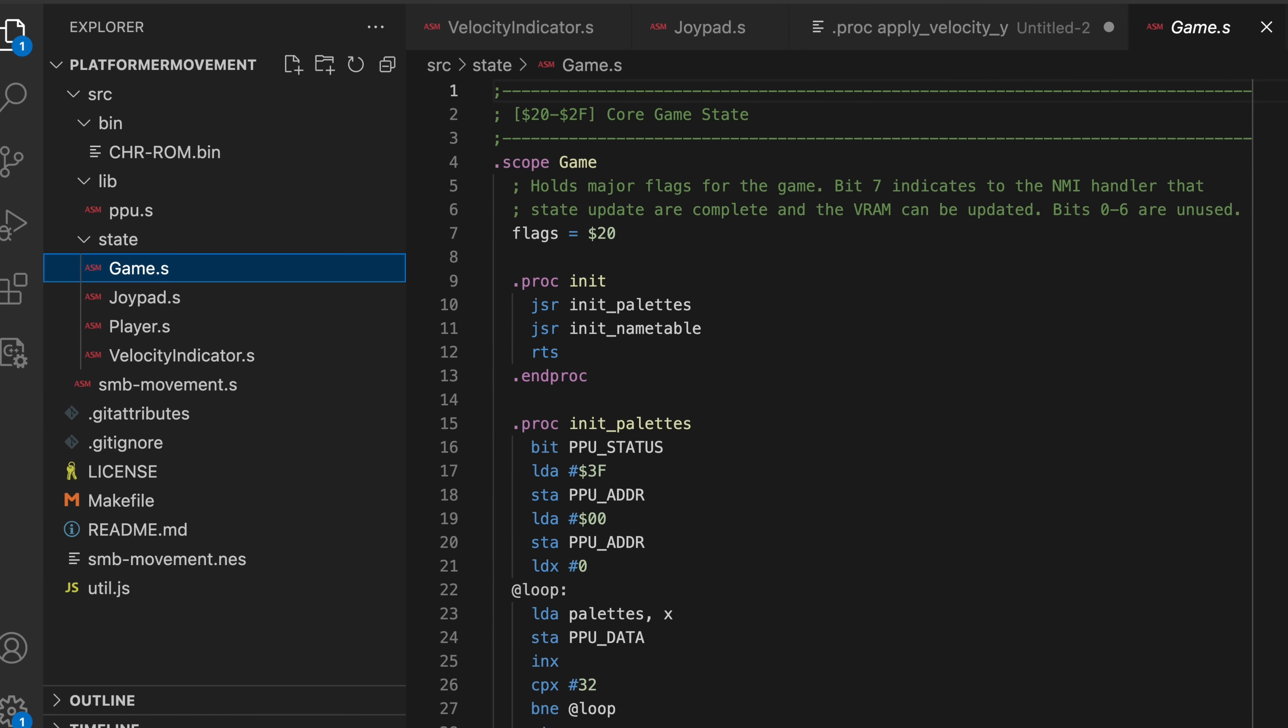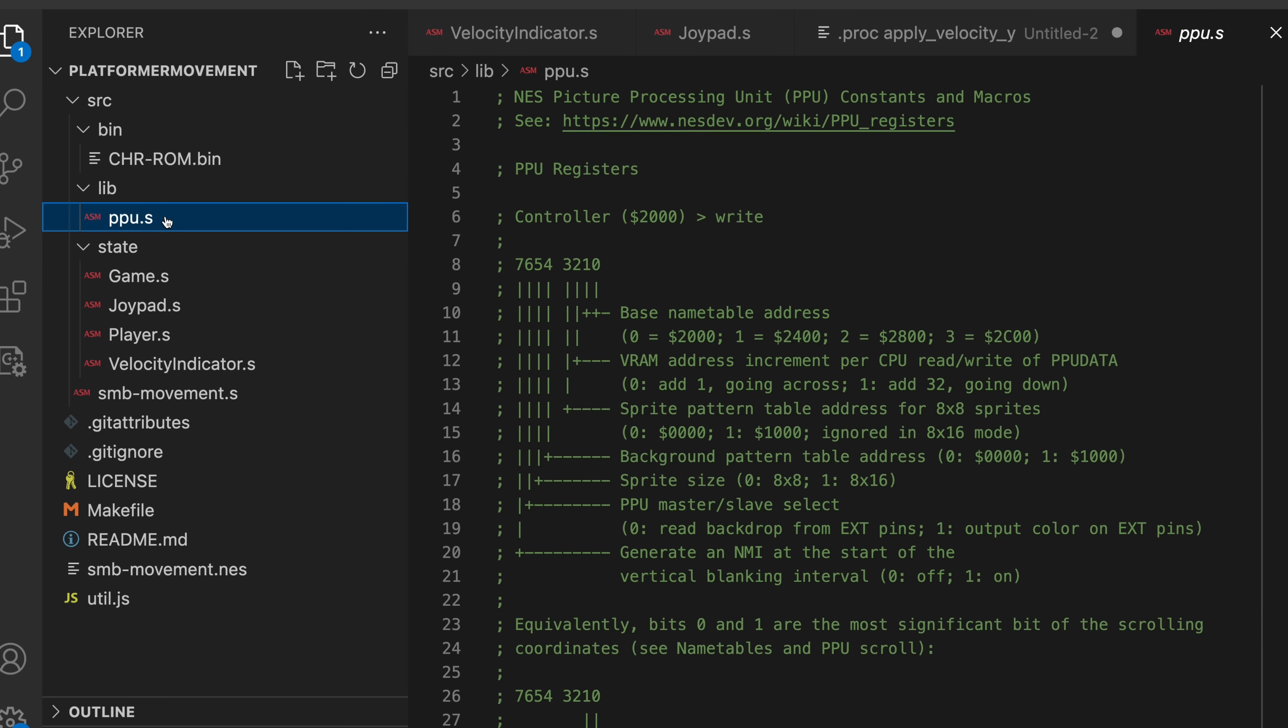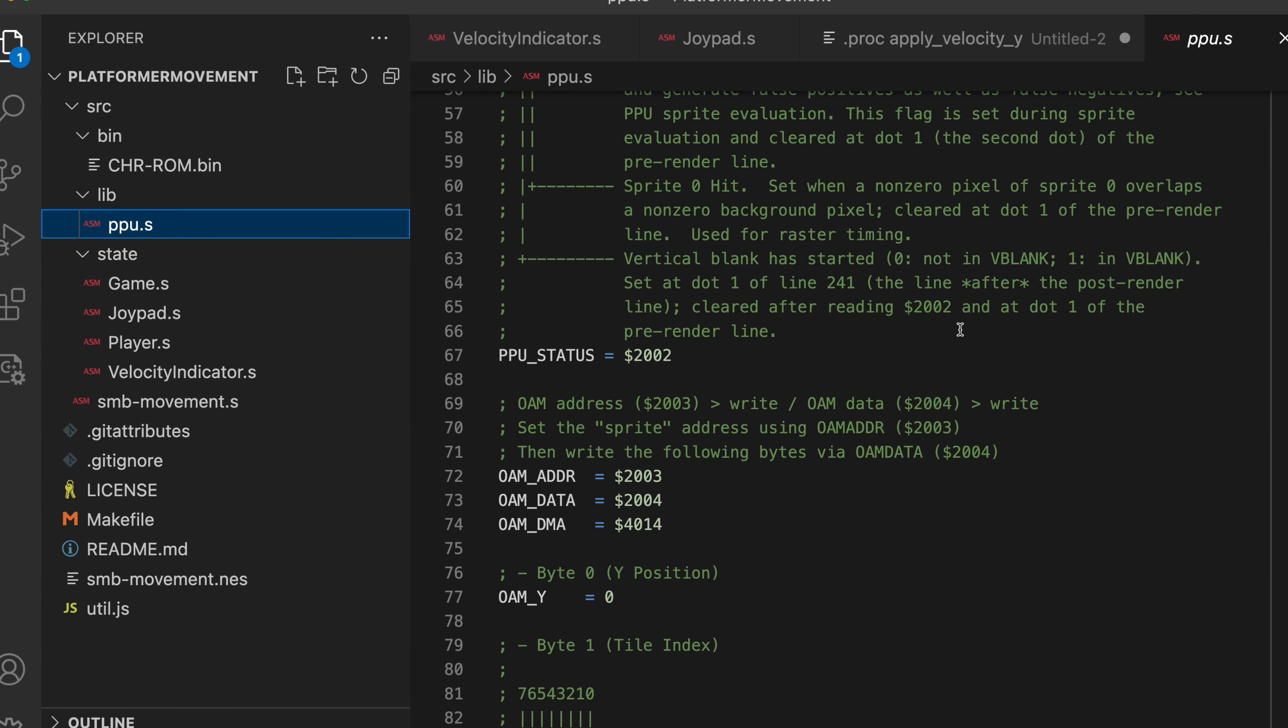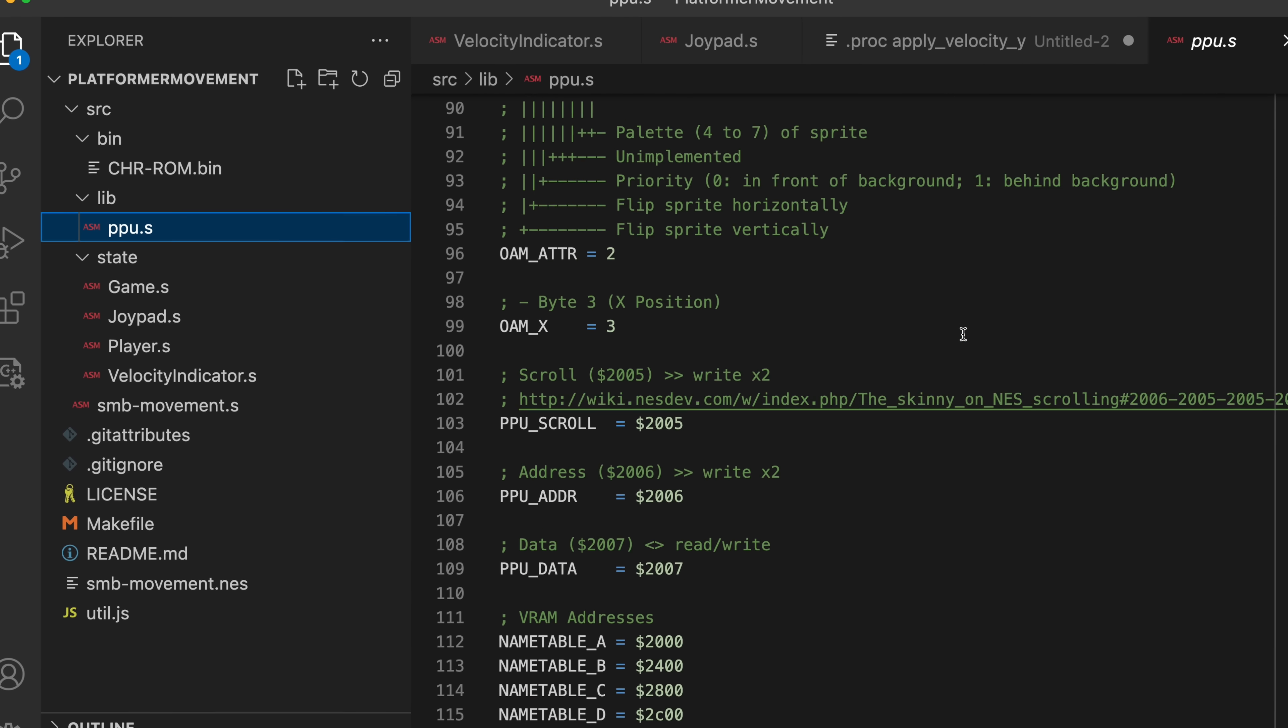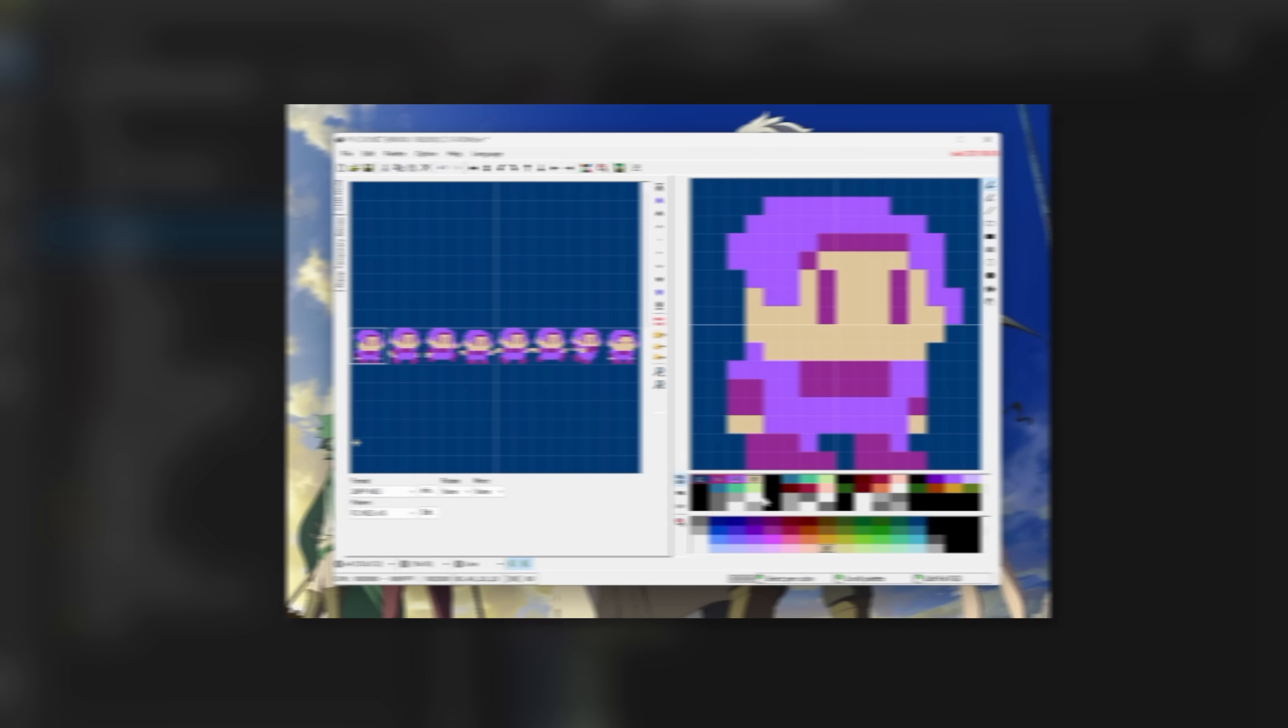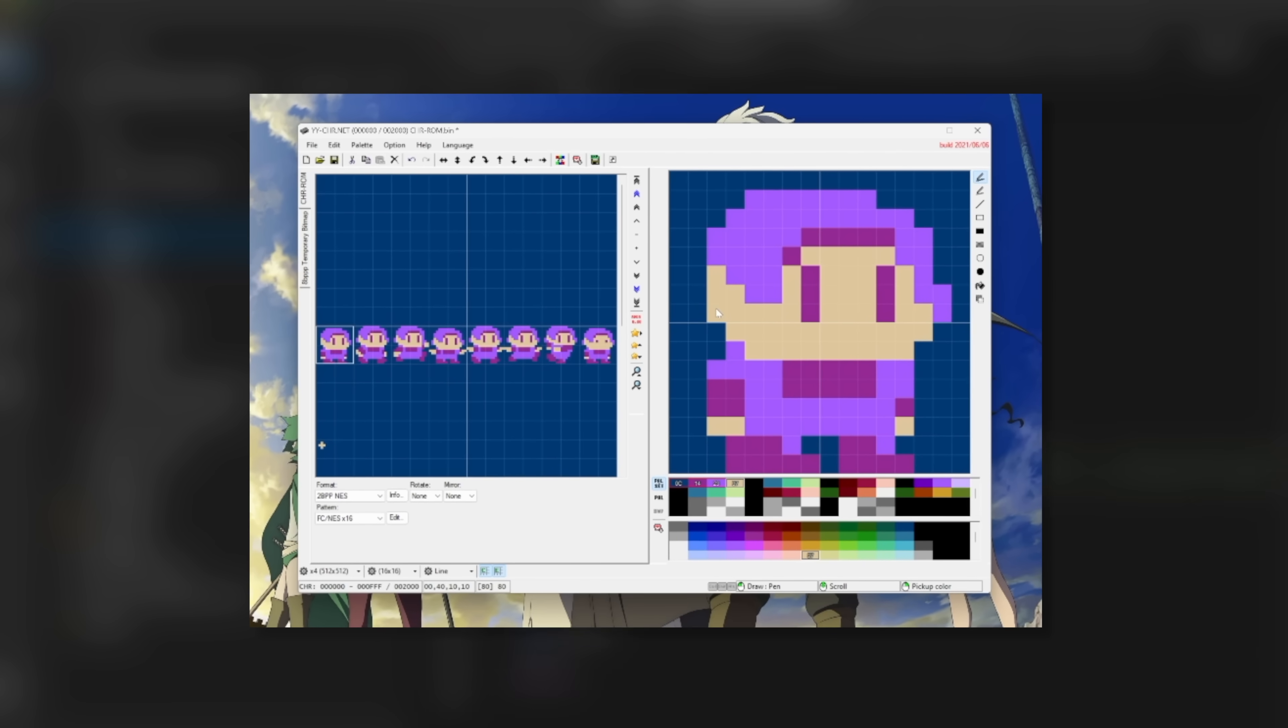But this wasn't the end of the story, since I still needed to handle the graphics. Compared to the movement code, making the graphics wasn't that bad. I chose to stick with the basic Mario-esque tile set composed of 8x16 sprites and drew up all the assets using YYChar.